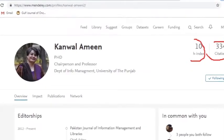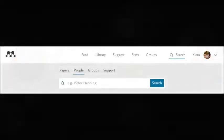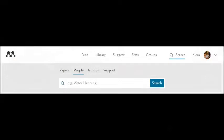To grow your network or find researchers in your area of interest, there is an option where you can search for people in your research interest field.